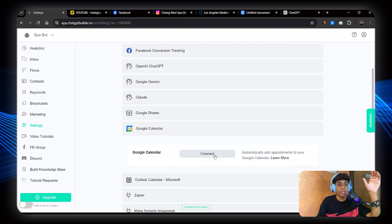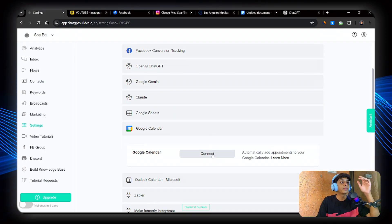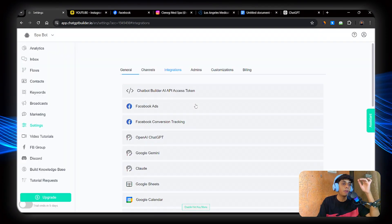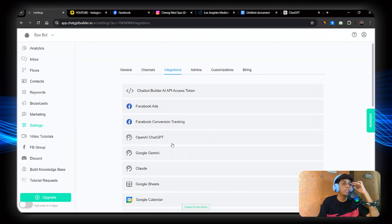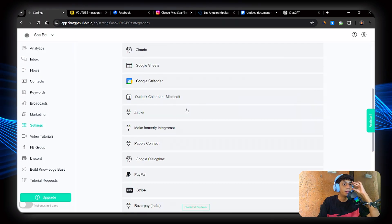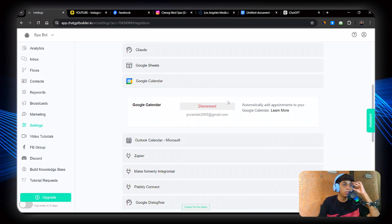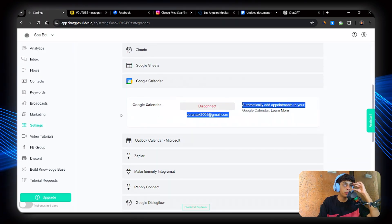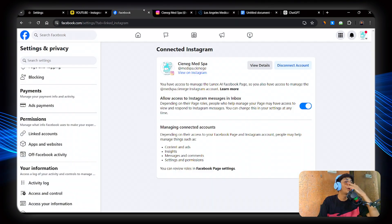Now if you want to use a different calendar like Calendly or Cal.com, you can use it. It's up to you. Now let's connect Google Calendar. So click on connect. Perfect. Now my Google is connected to my personal Gmail. So awesome.